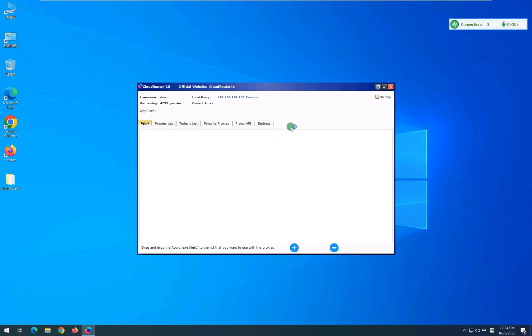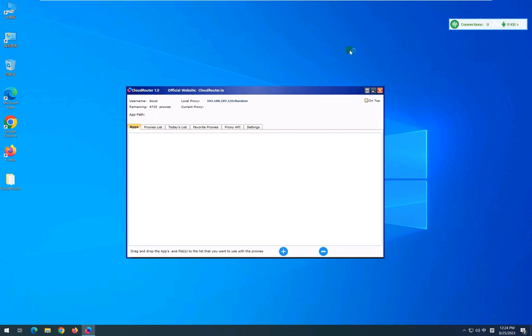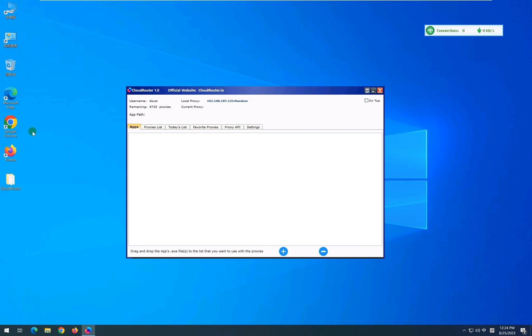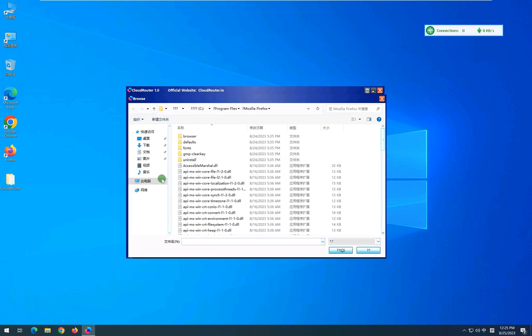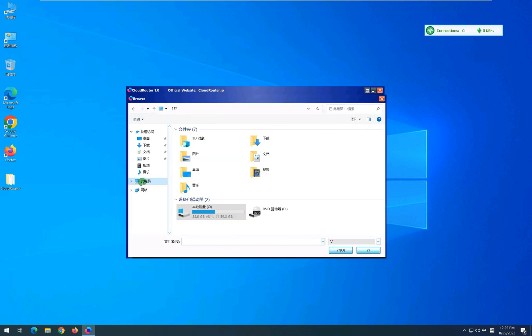Now you can see a window where you can add all your apps that you want to use with CloudRouter. You can add them by simply drag and drop method. Or you can add them by locating and selecting the .exe file of the program you'd like to add.